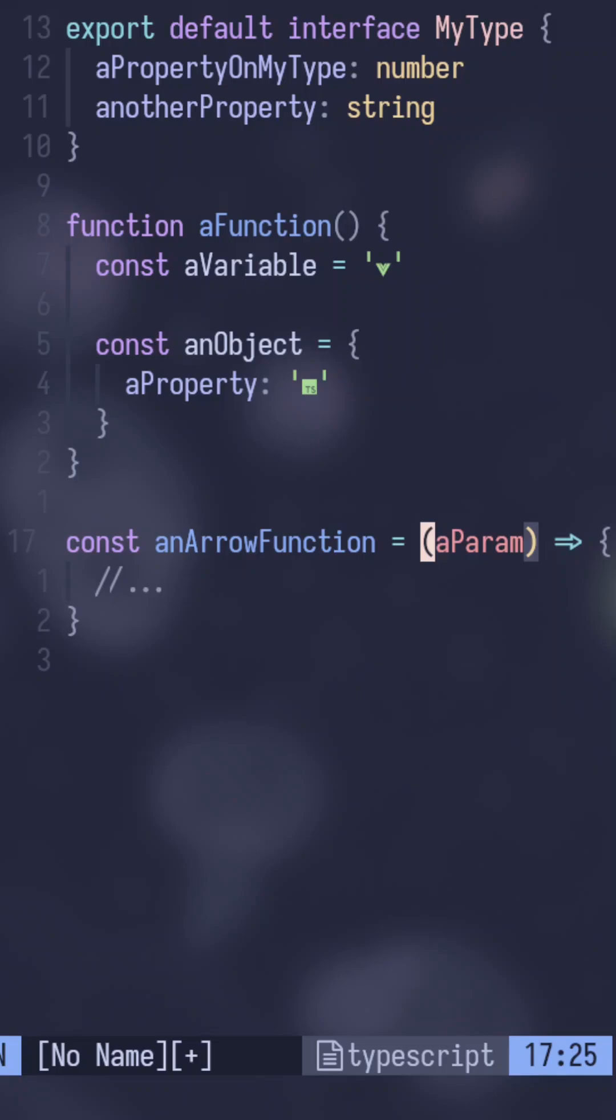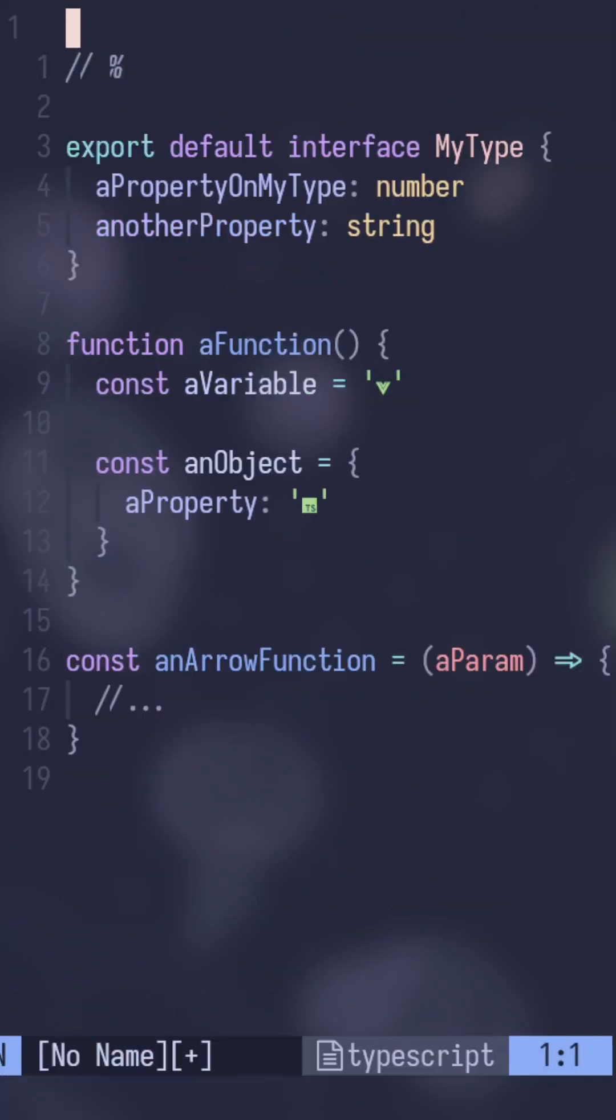Percent sign also works on HTML tags like open and closing tags, and even like Lua function and end keywords. So check it out.